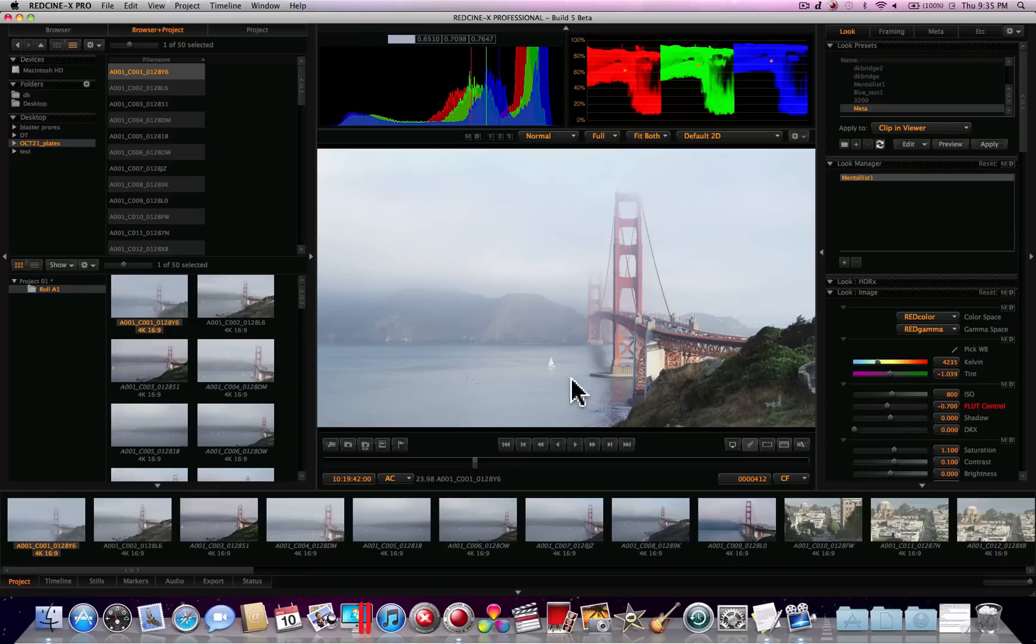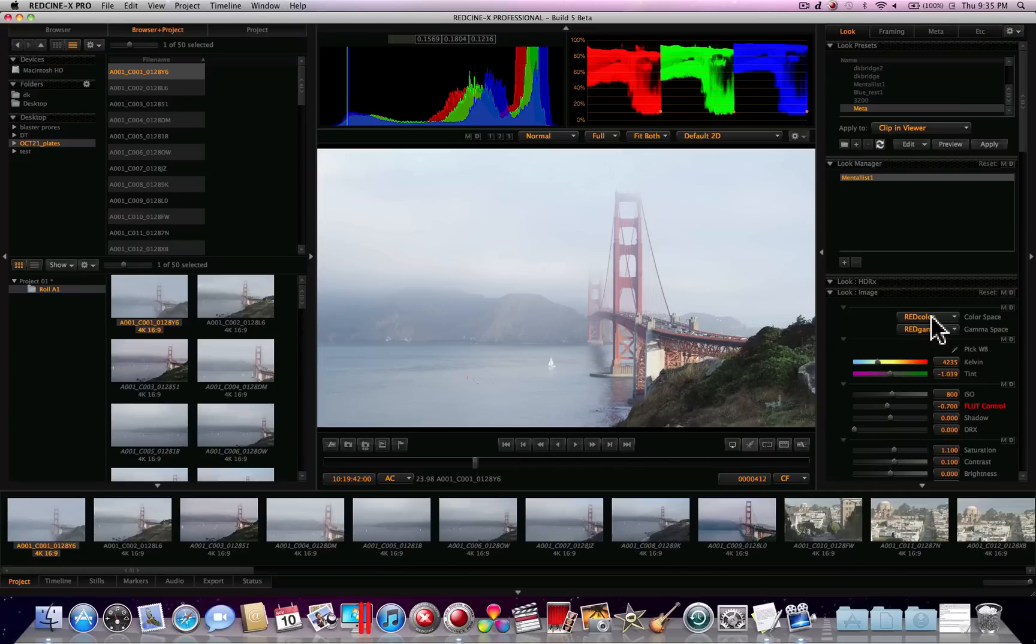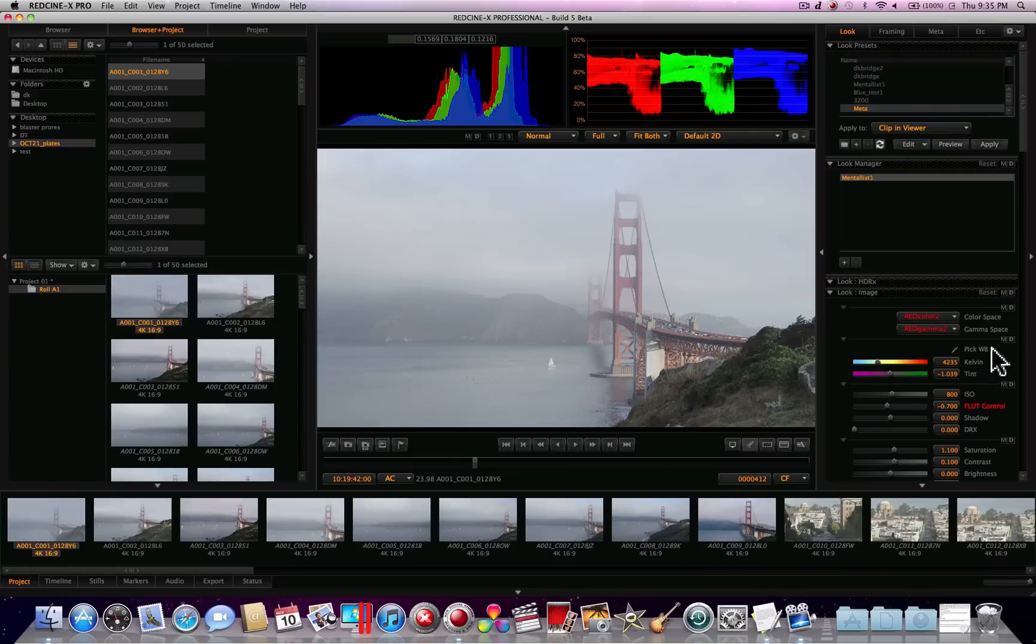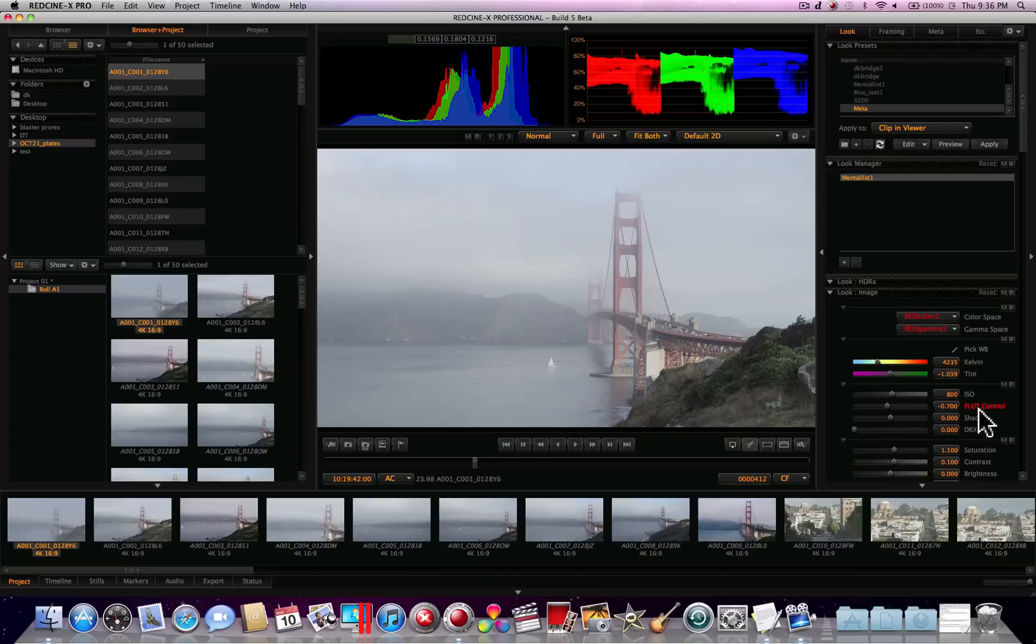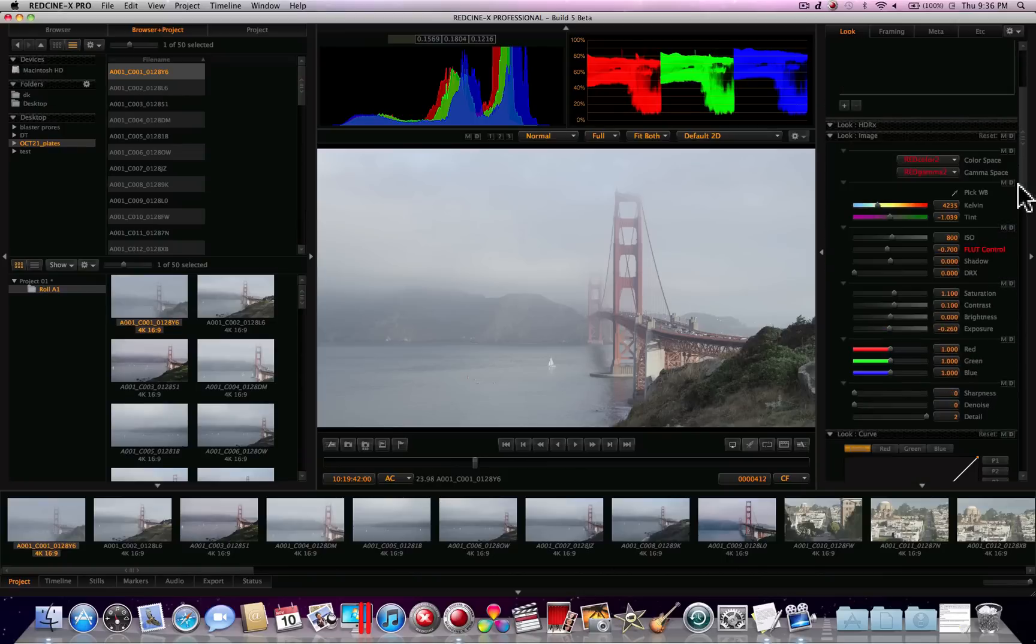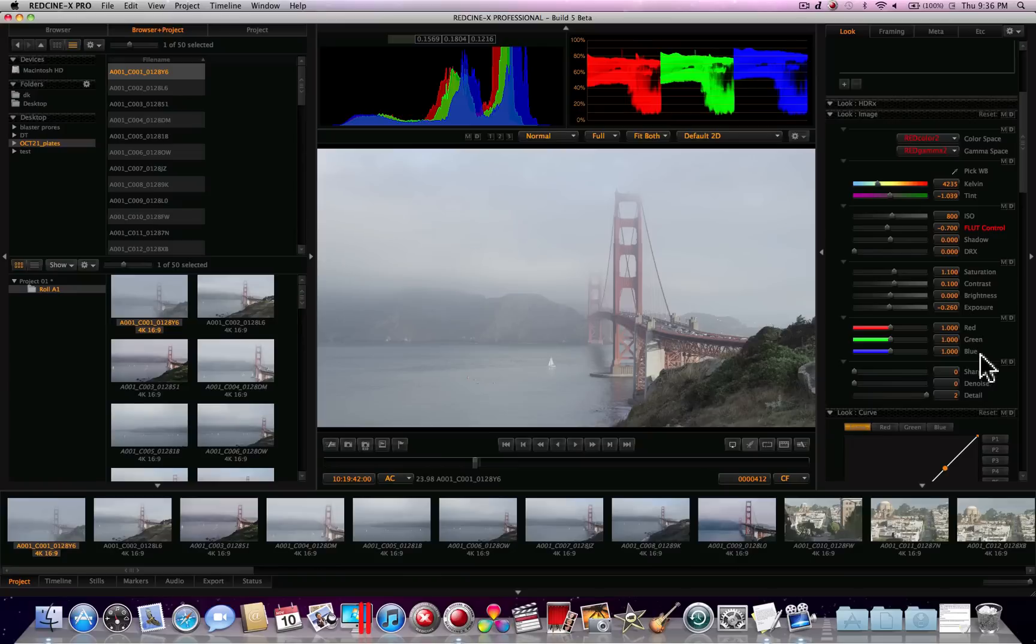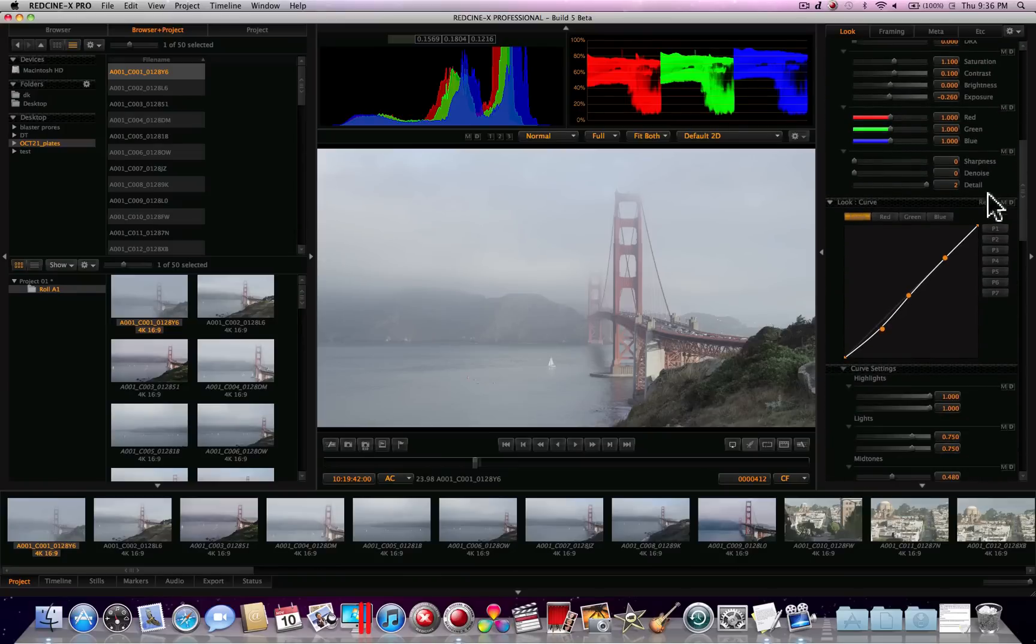Let's see, what do we want to do next? Next I could probably show you a few different controls you have over here besides the basic color and gamma space settings. We'll go back to where I was, which was red color 2 and red gamma 2. You have your white balance, including Kelvin tint adjustment. Your ISO, FLUT, which is a great way of adjusting micro contrast. Shadow, dynamic range extension. Saturation, contrast, brightness, exposure. Red, green, and blue direct channel control. We've got sharpness, denoise, and detail. I usually don't mess with those at all.